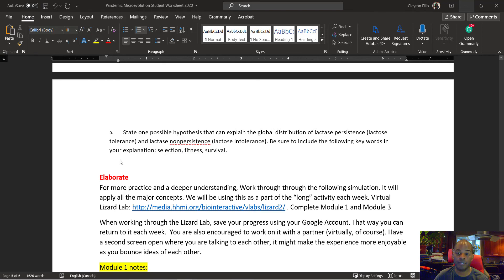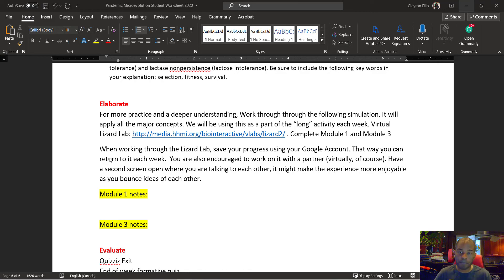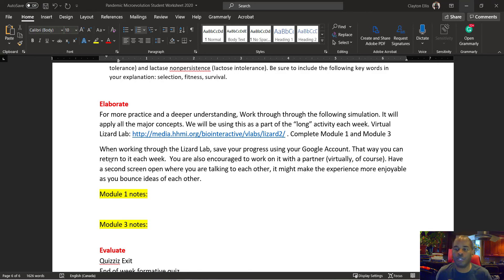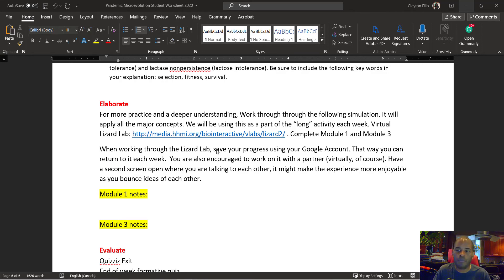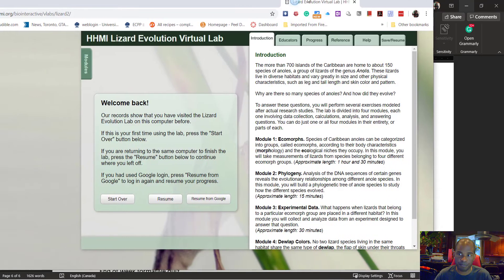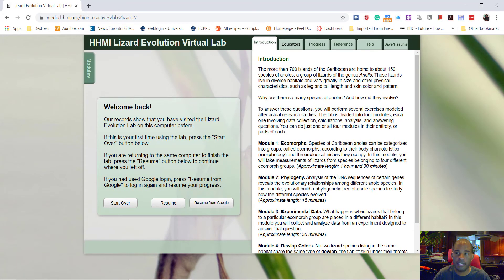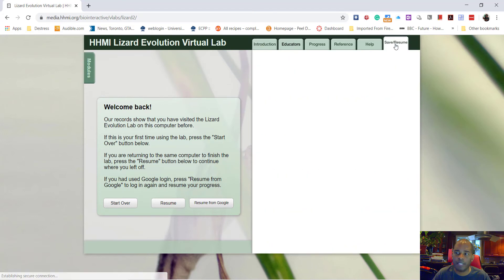That is the first activity. The second activity, if you are doing the short or long version, I would encourage you to do module one. So this is a lizard lab, and we normally don't do this in school, but this is great for the online learning distance learning that we're doing. You'll click on this link and it will open up a page that looks like this. You might have to click a button to activate something.